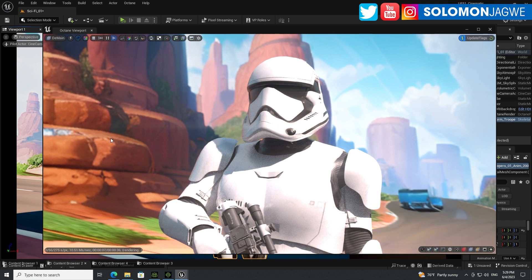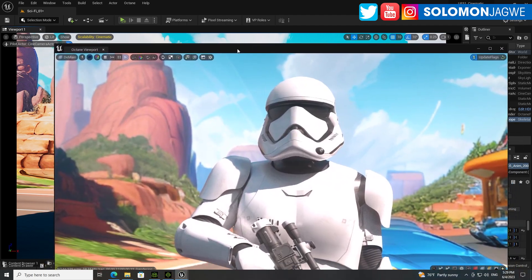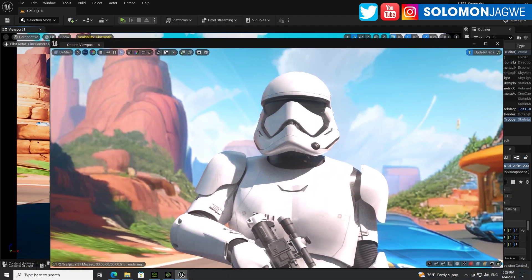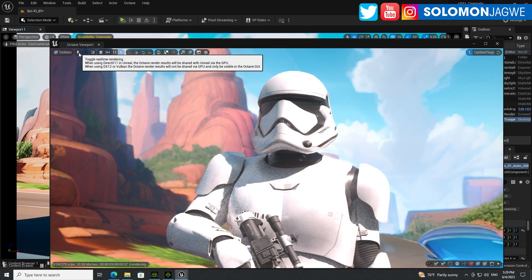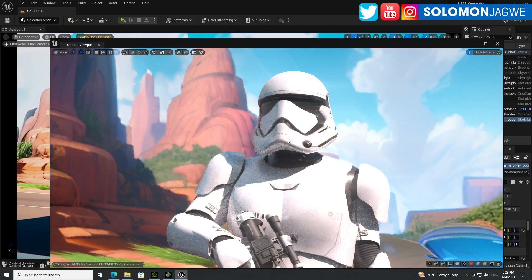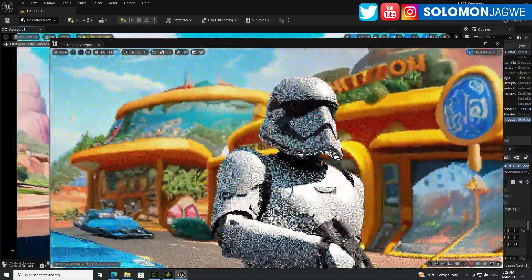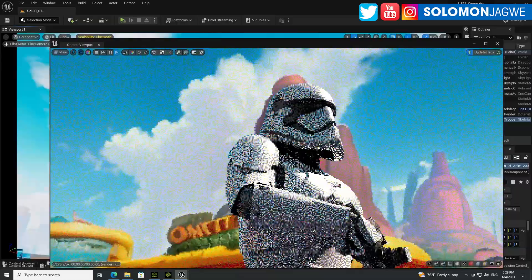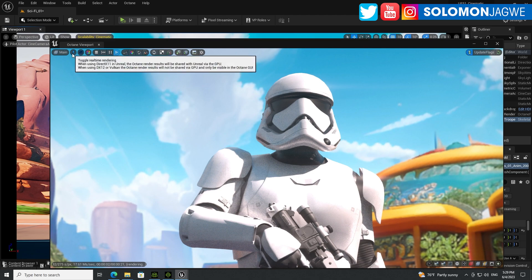This is Octane 2023, the alpha version, and you can see how well it's resolving — this is path tracing and it looks amazing. Normally when you use Octane, you use it in a window like this, but they've added something really cool that supports real-time rendering. If you click on this right here you're going to see a difference — watch how much smoother the character movement is. This is amazing, right inside Unreal Engine 5.2.